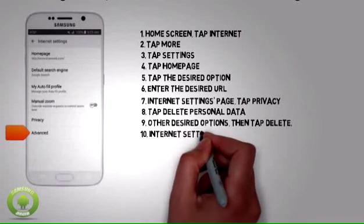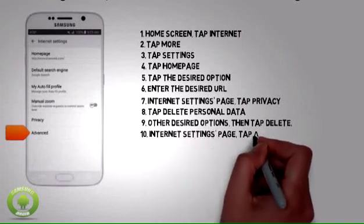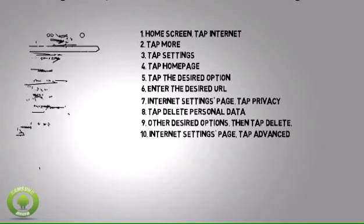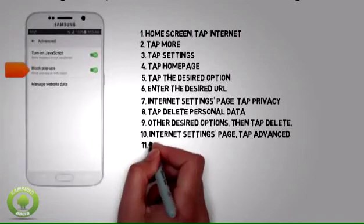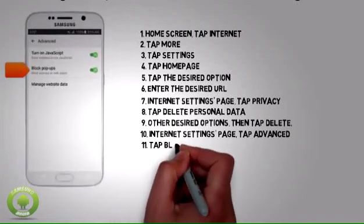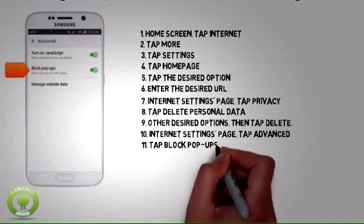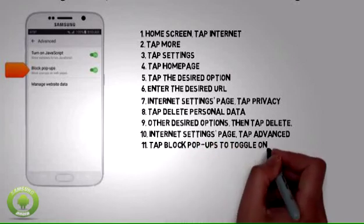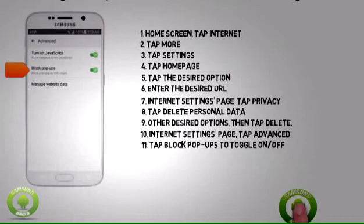To turn pop-up blocking on or off, from the Internet Settings page, tap Advanced. Tap Block Pop-ups to toggle on or off.